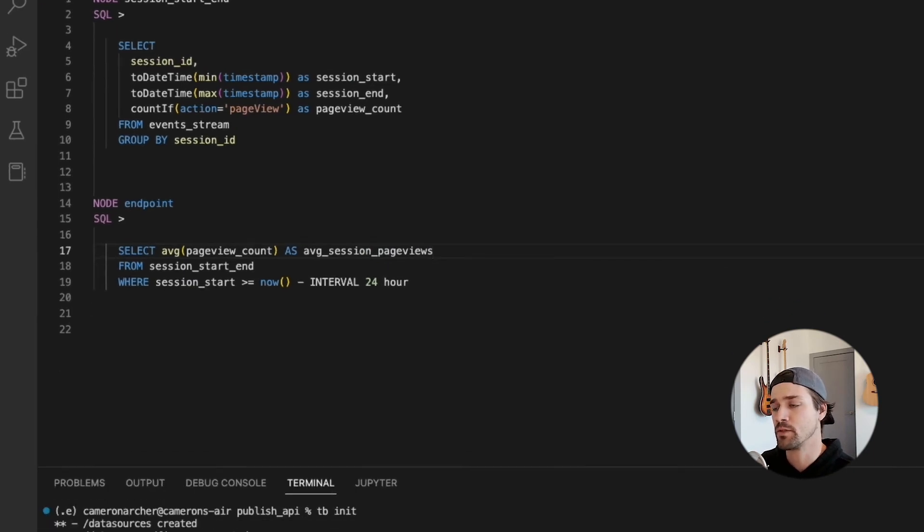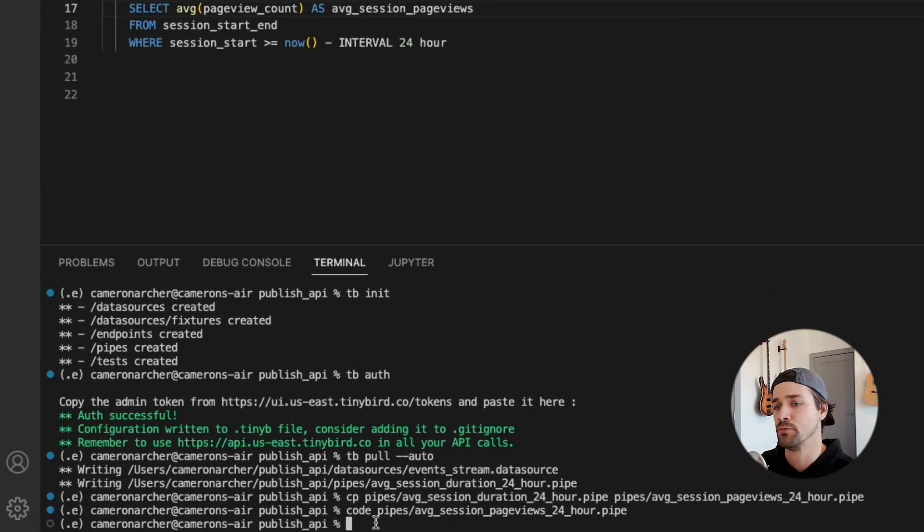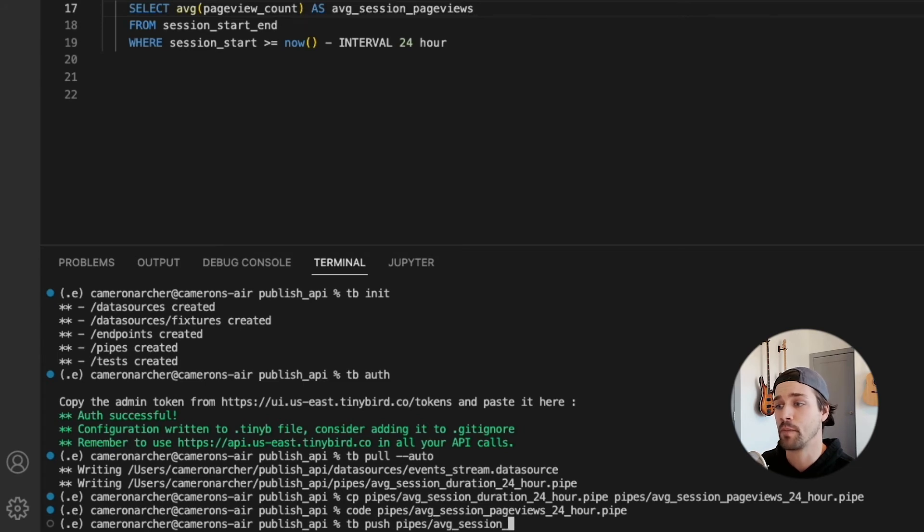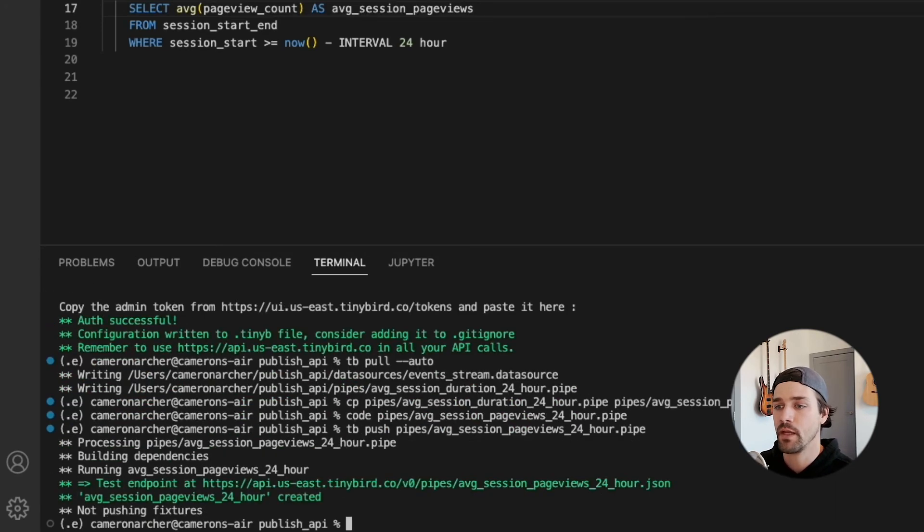And then back in my terminal, I will do tb push and the path to that dot pipe file. And that pushes the file to the server.